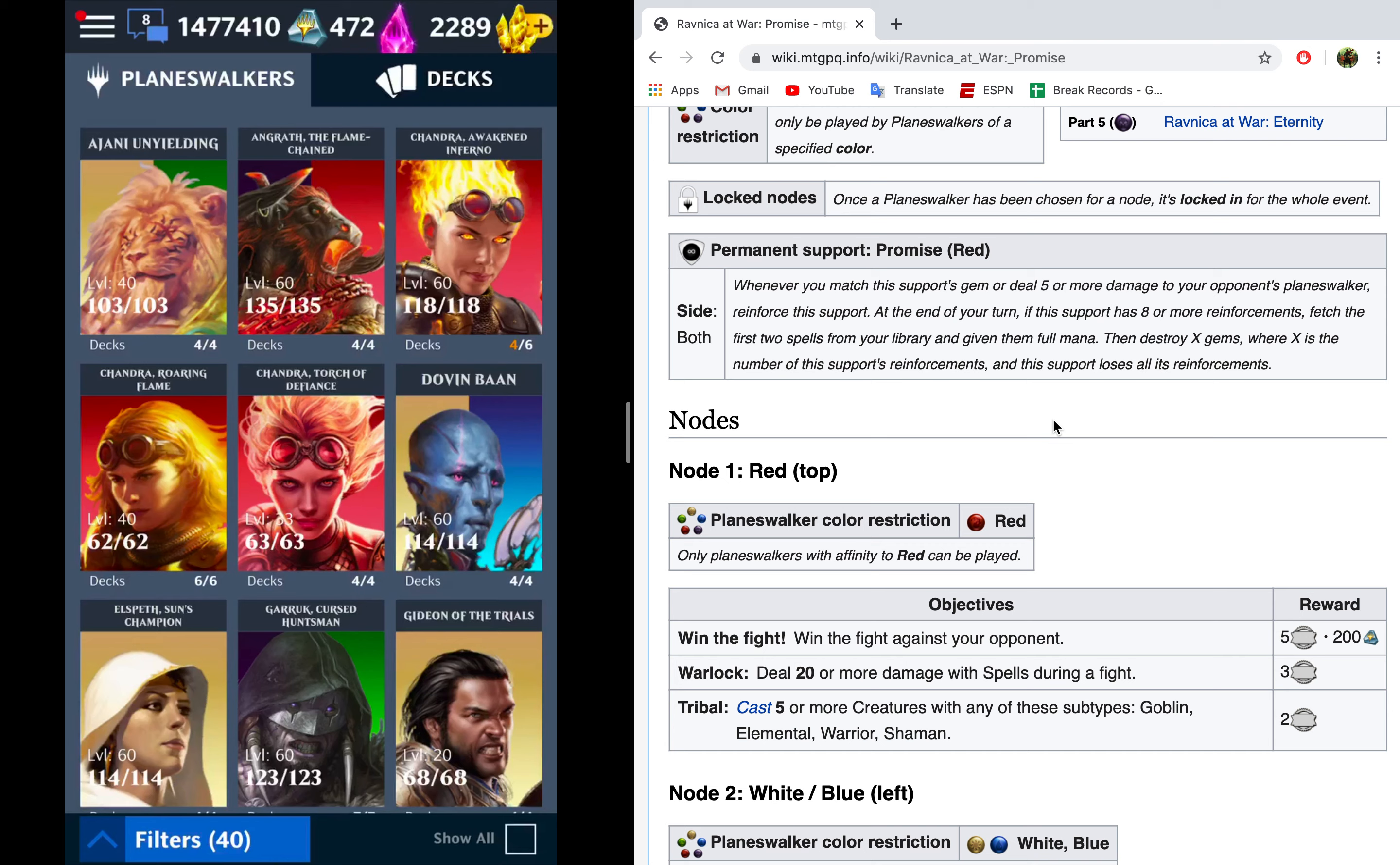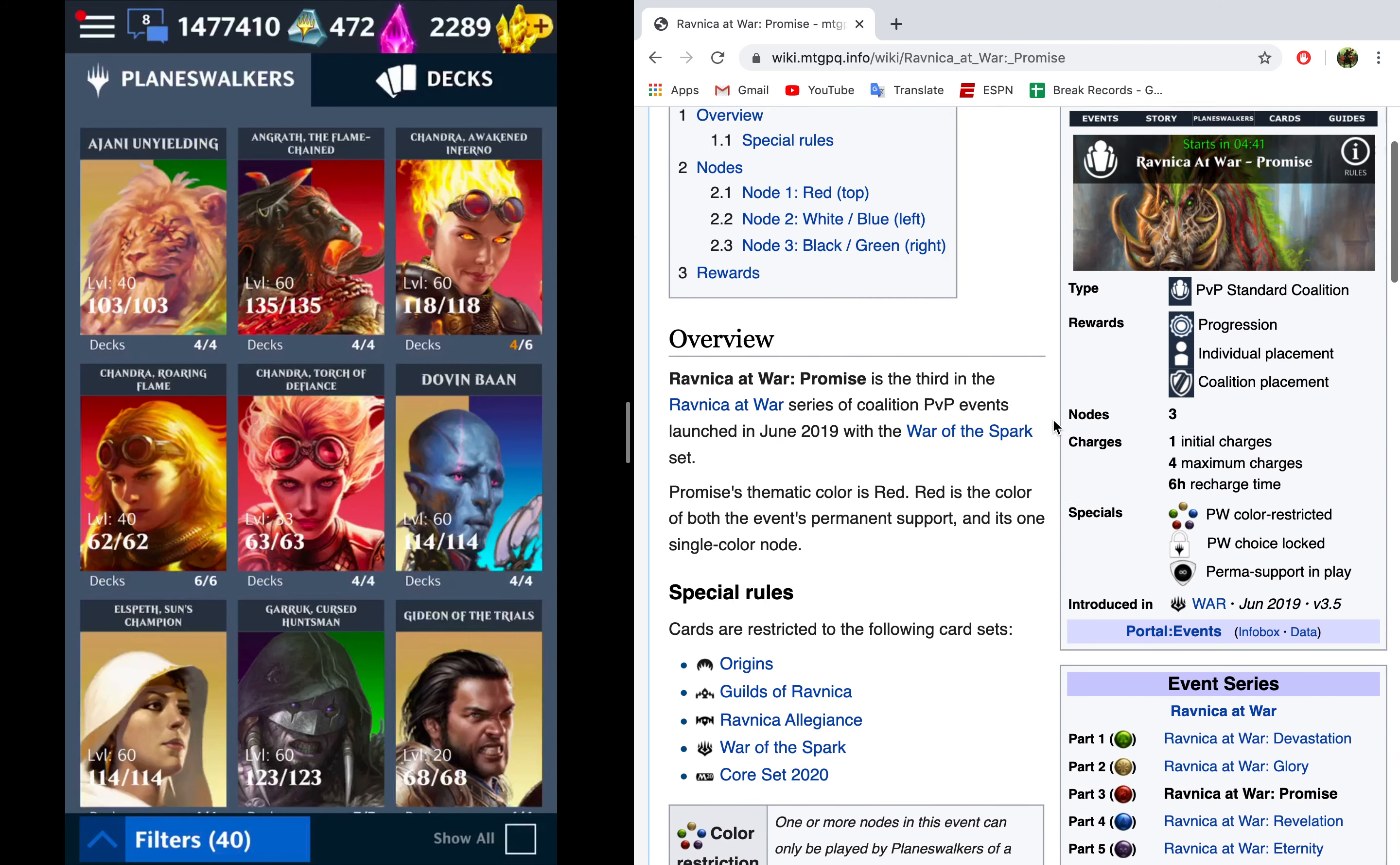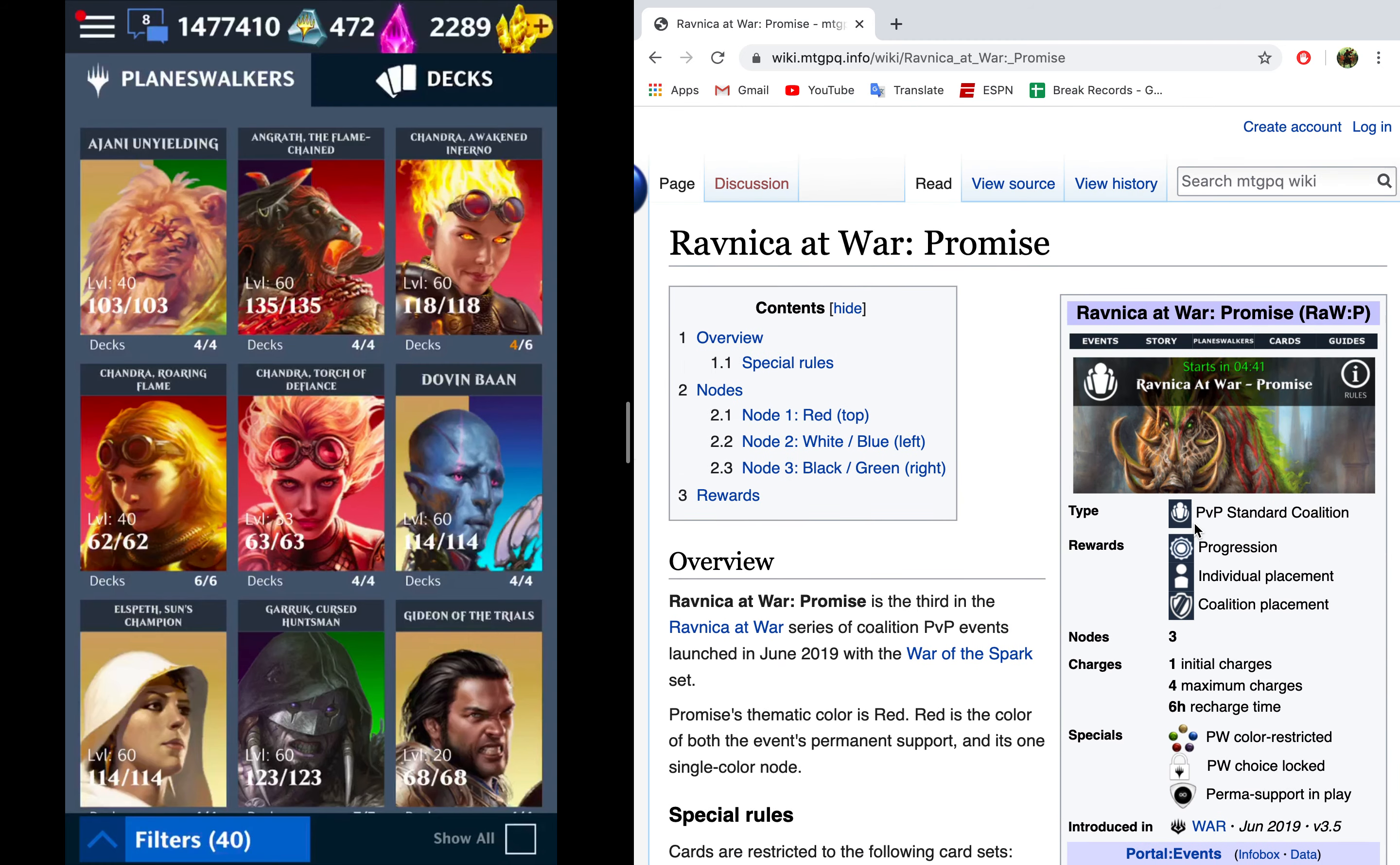Hello, it's me. Welcome to another episode of Achieving Perfection. I'm Kermit, also known as Nalthazar, and today we're going to look at Ravnica at War, Promise, which is my beloved Miss Piggy's node. Mwah! She's so beautiful.